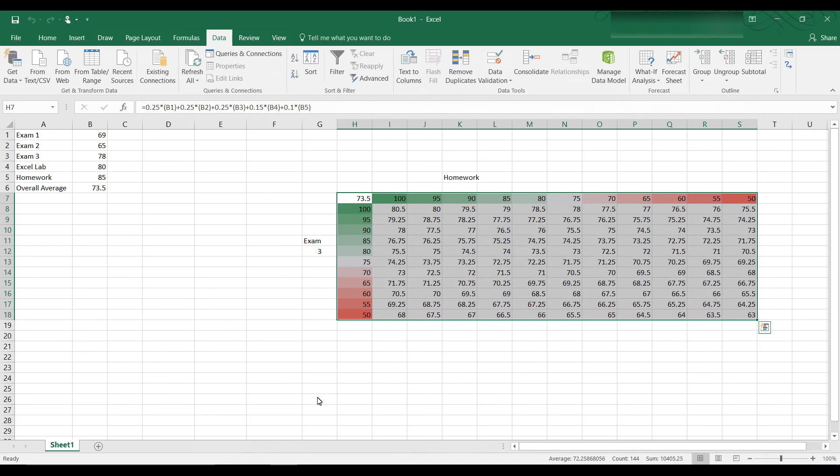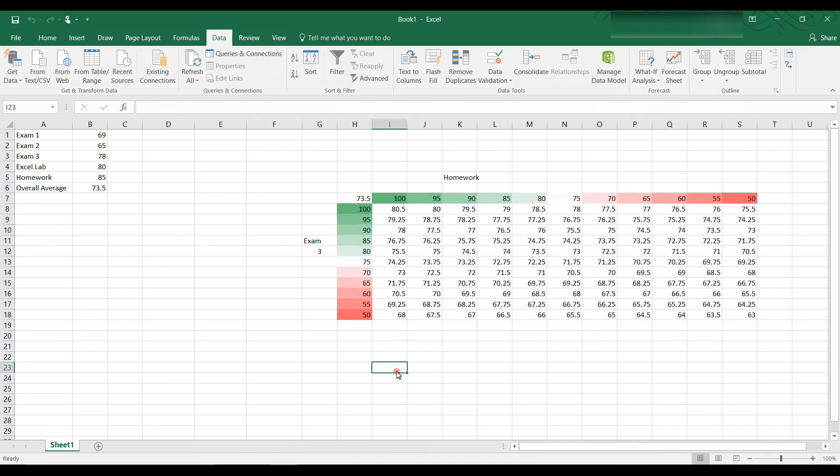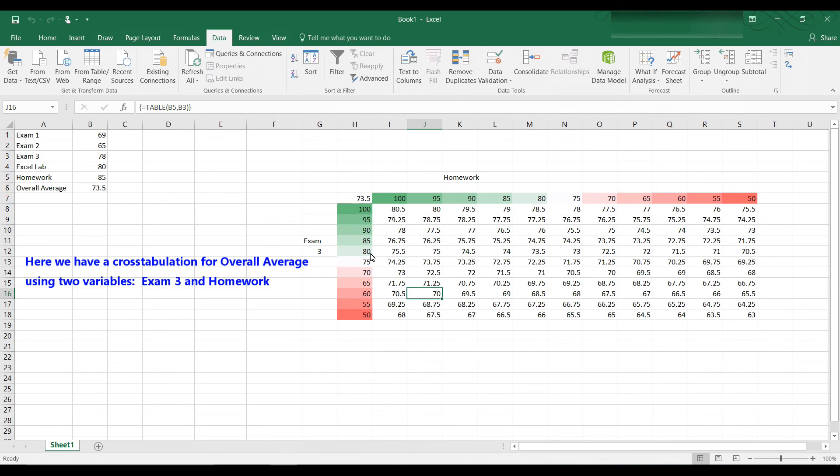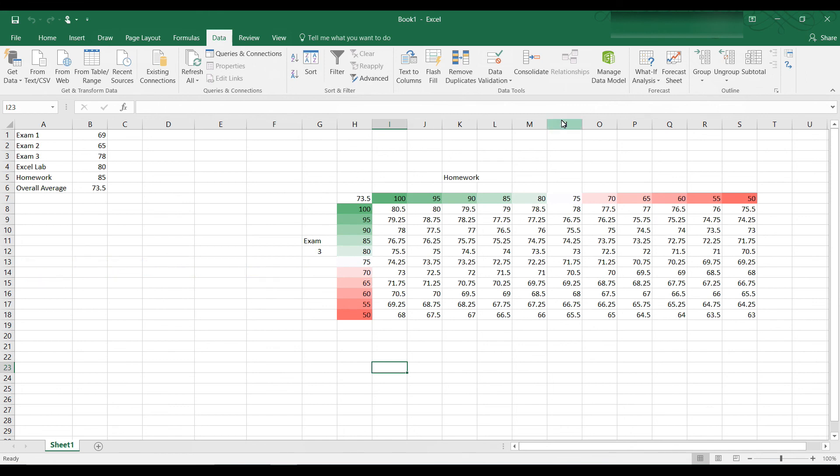And you can see every possible overall average for exam grade 3, 100 down to 50. And for homework if students have 100 down to 50, these combinations of what their overall average would be. So for example, in order to have an overall average of a 70, this would be if you have a 60 on exam 3, but a 95 for homework. If you have an 80 on exam 3 and 100 for homework, your overall average would be a 75.5. So here you have a two variable table that is created using the what if analysis tool.